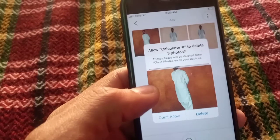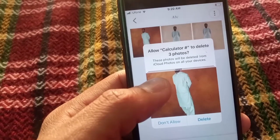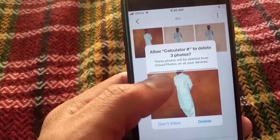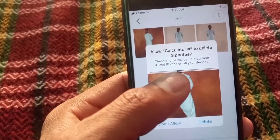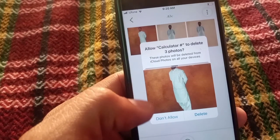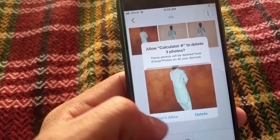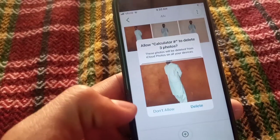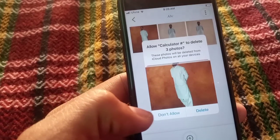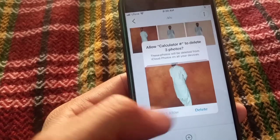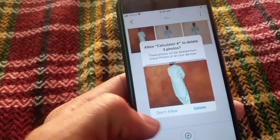The app is asking if you want to delete these photos permanently from your gallery. You can see a 'Delete' option, but I don't want to delete. Tap on 'Don't want' to keep them, or tap 'Delete' if you want to remove them. The photos are being saved in this application.